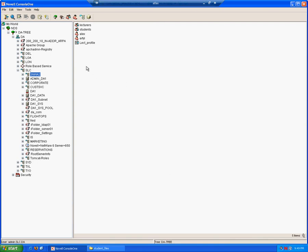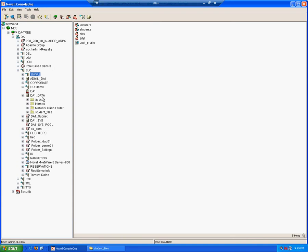In order for these drive mappings to work, the users must have access to the resources we are mapping. Remember, we just created those folders earlier. We did not actually assign any rights. So therefore, before we can actually test the login scripts are working correctly, we must assign the appropriate rights.